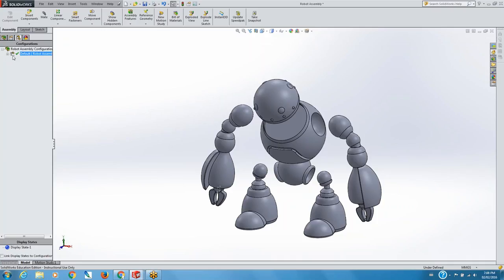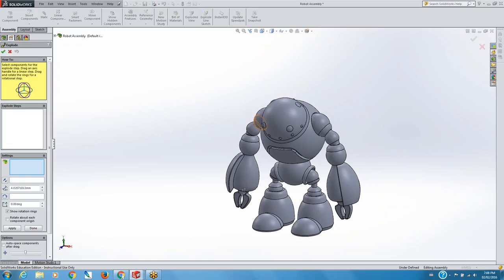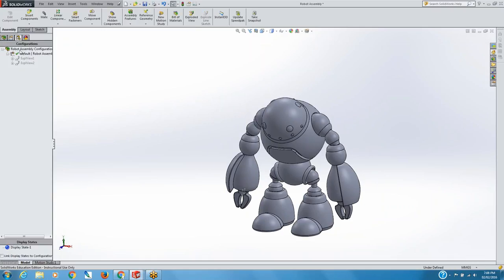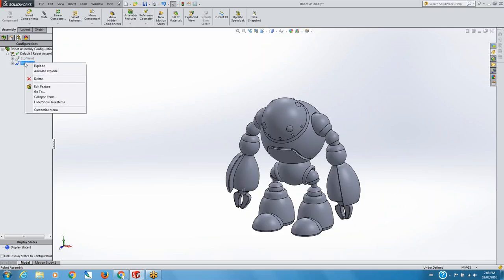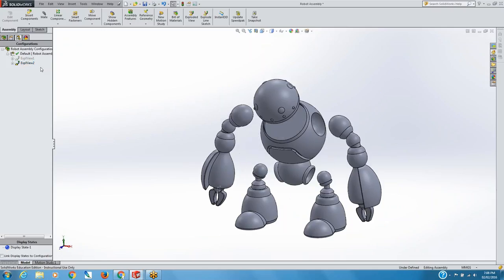Here's the exploded view — it's called Exploded View 2. If I want to go back to my original view, I can just go here. If I want to see my exploded views under the configuration tab — the Configuration Manager — I just go here and say 'explode,' and then it goes back to that one.